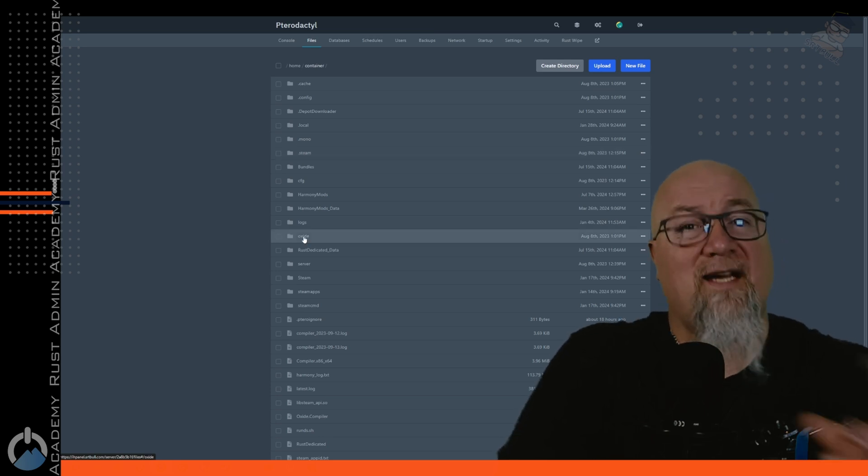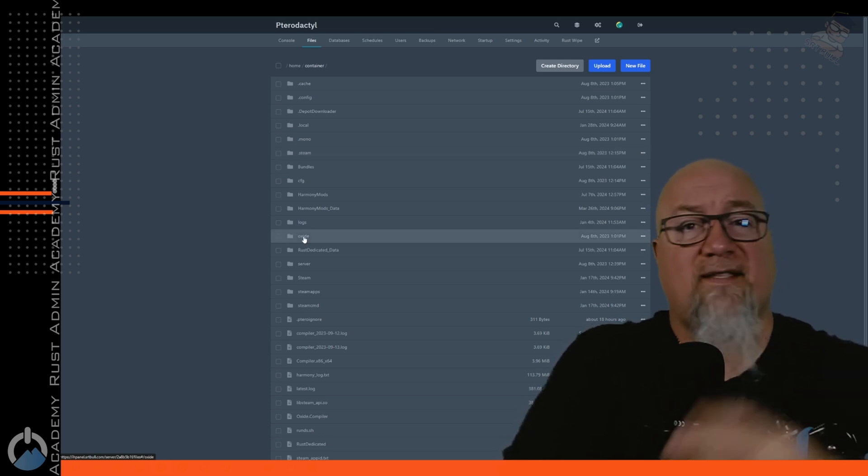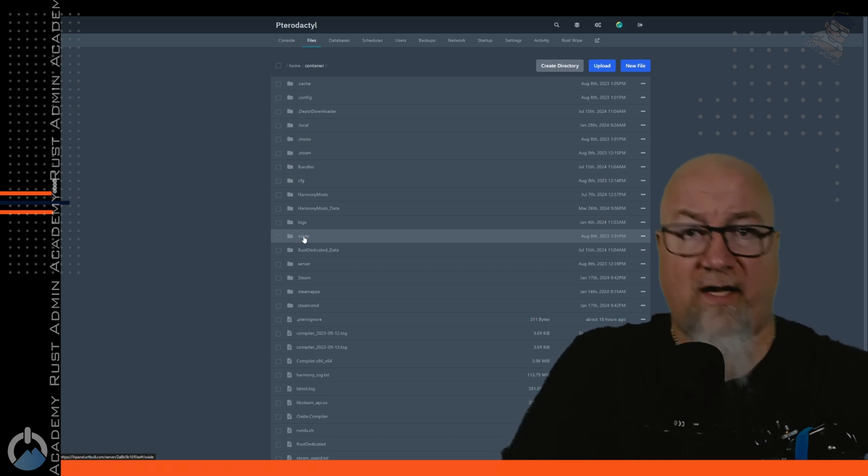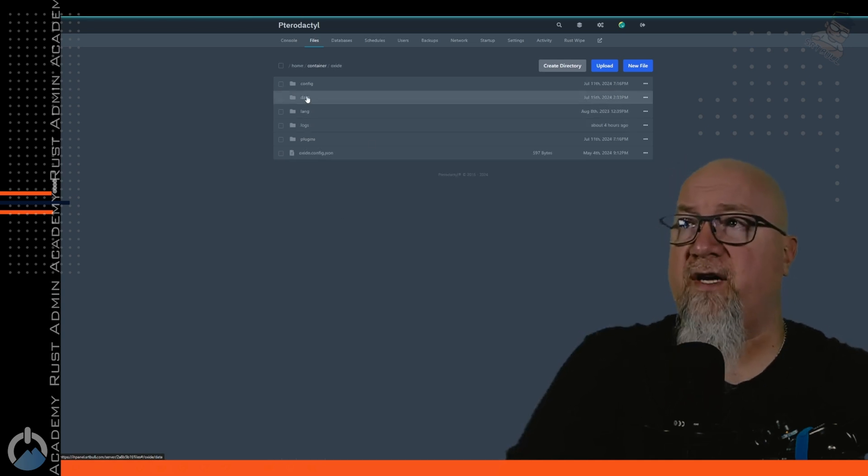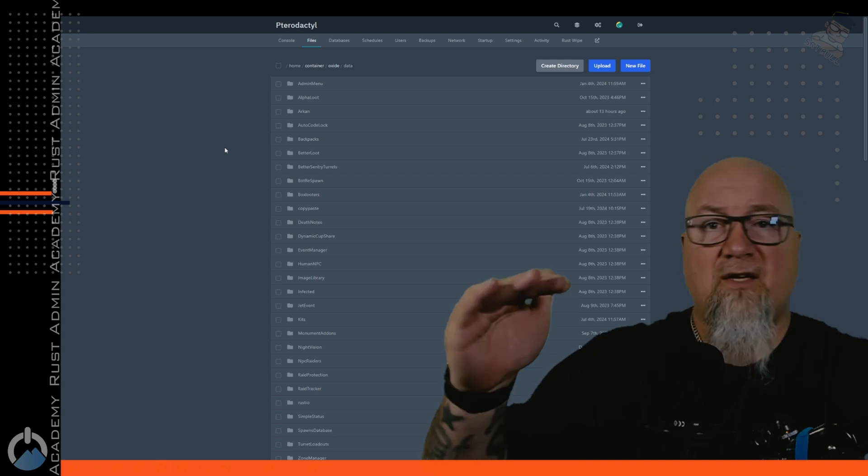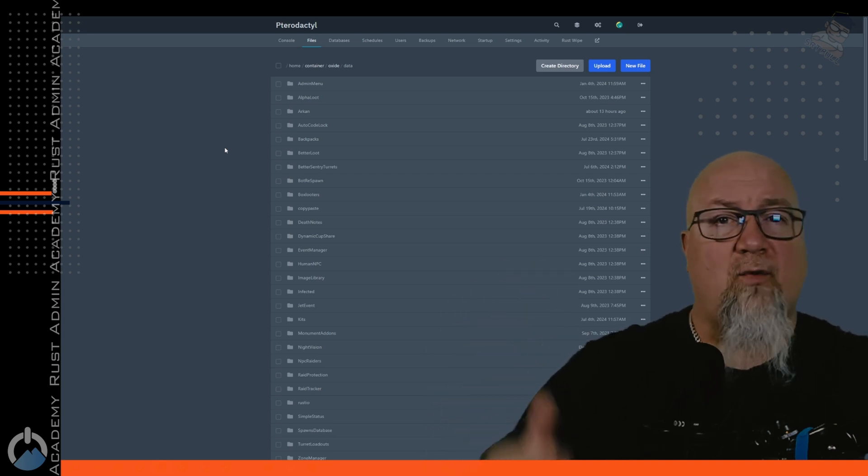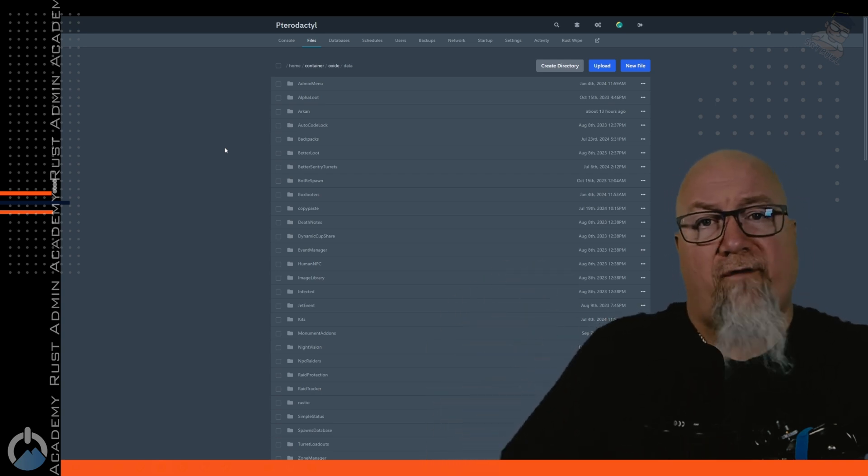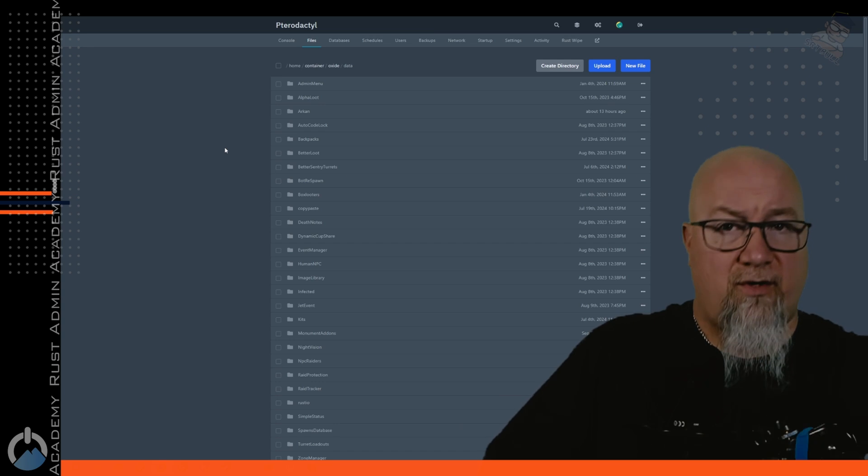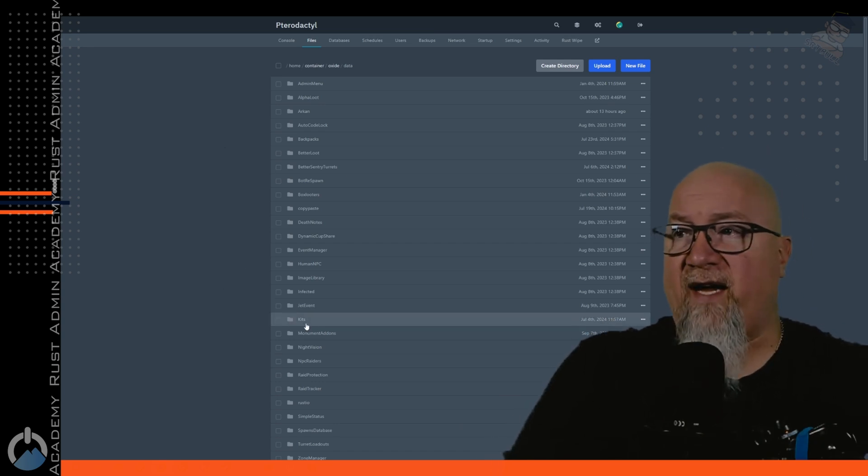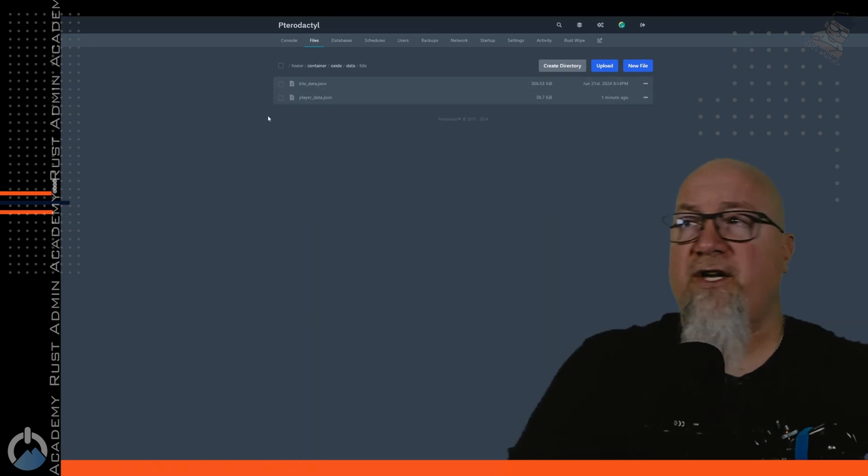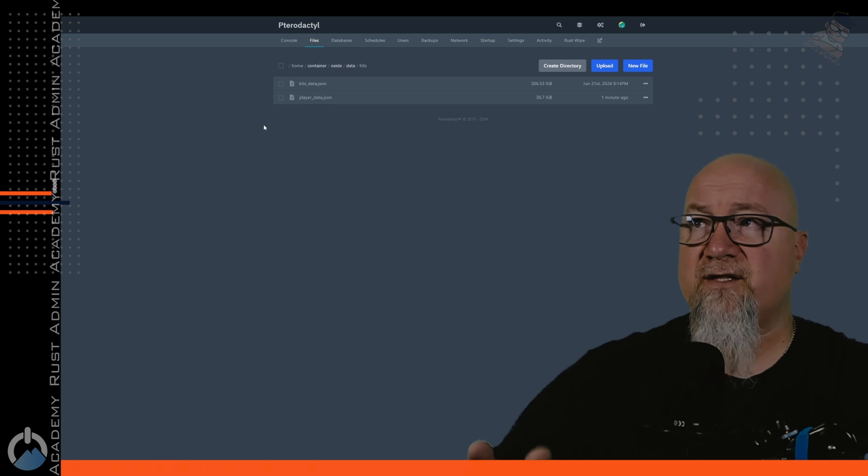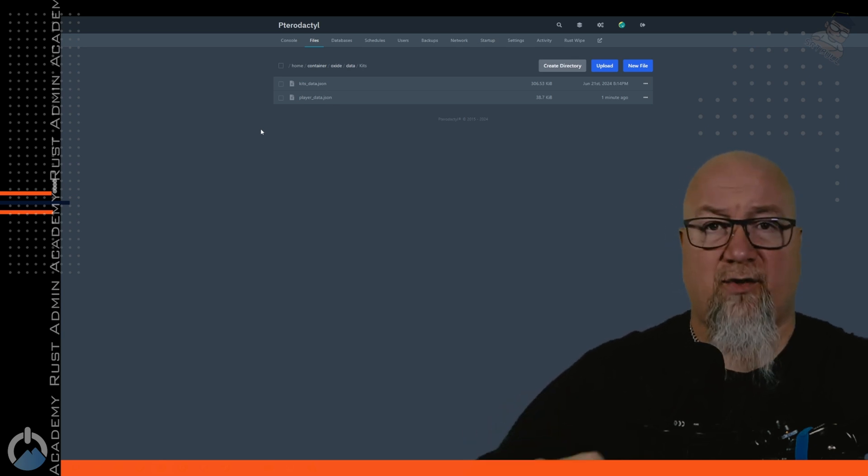And I'm going to be using a live server that I actually use because that test server that I had didn't have any data files in it because it doesn't get used for anything. So let's go into my oxide folder and then let's go into the data folder. So you need to go through this list and you need to decide which files you don't want to carry over from your previous wipe into your new wipe. A really good example of that is if we go into the kits folder, you're going to see two files there: kits_data and then player_data.